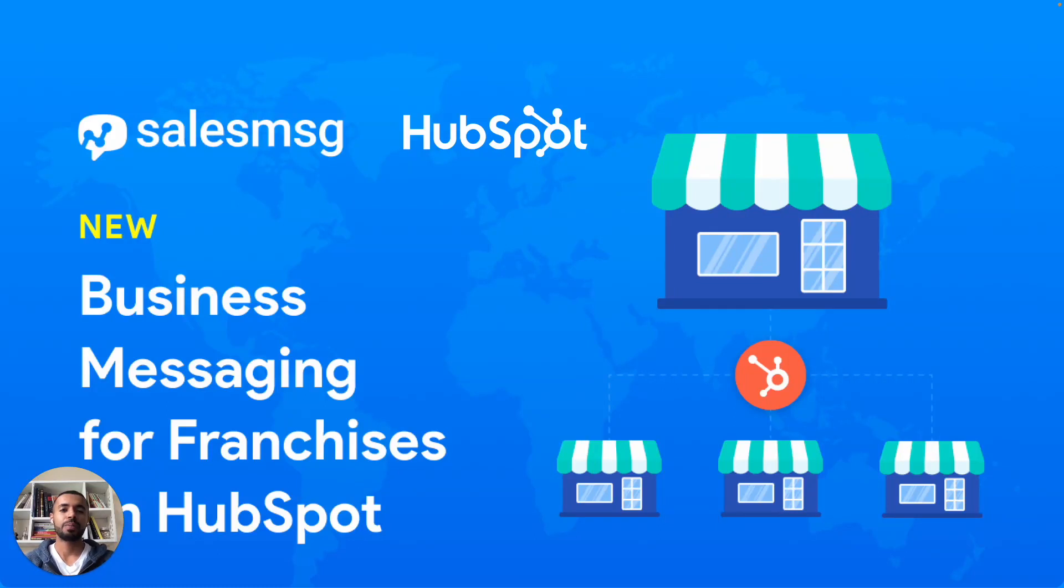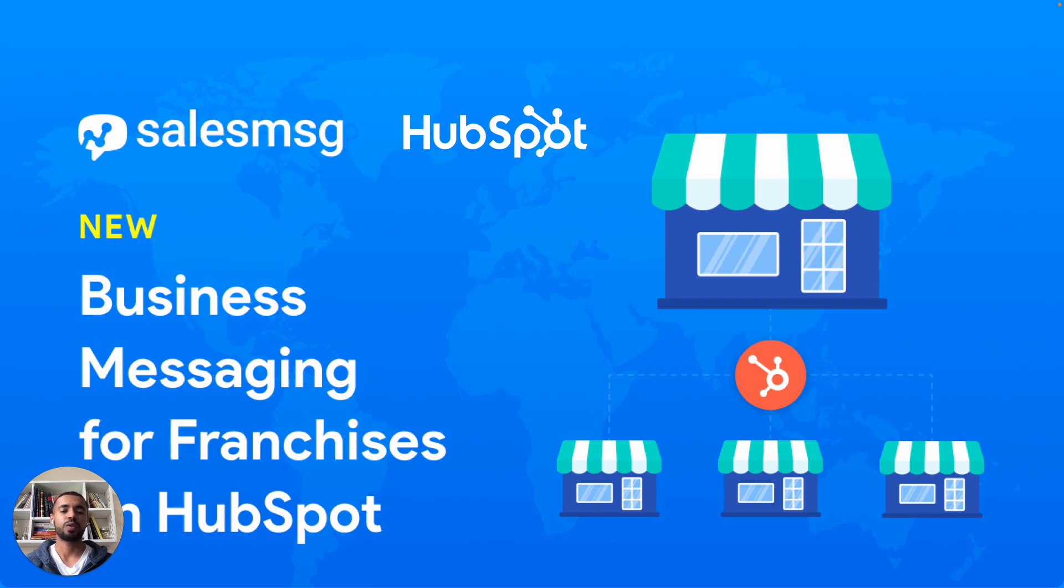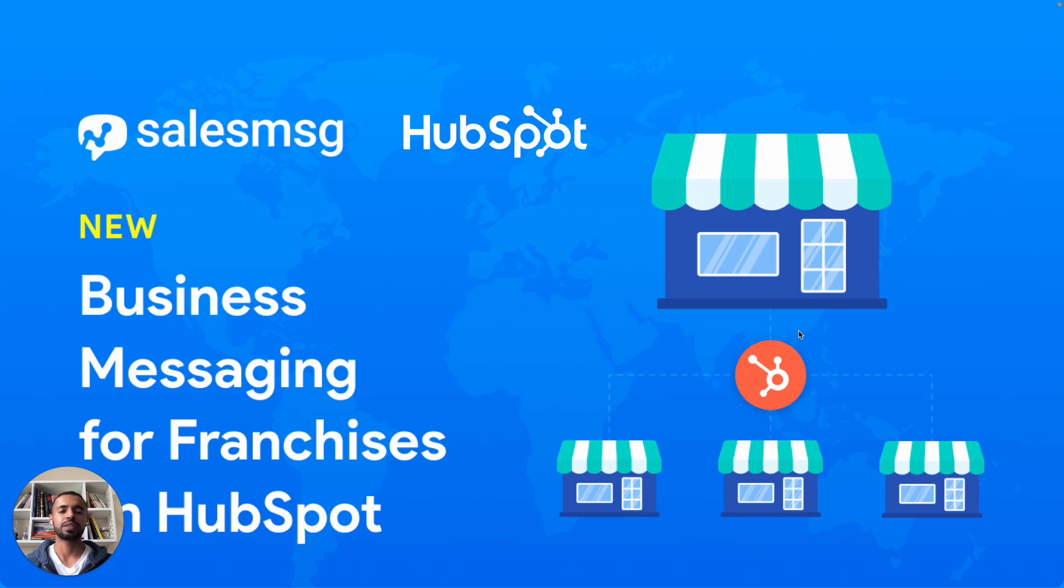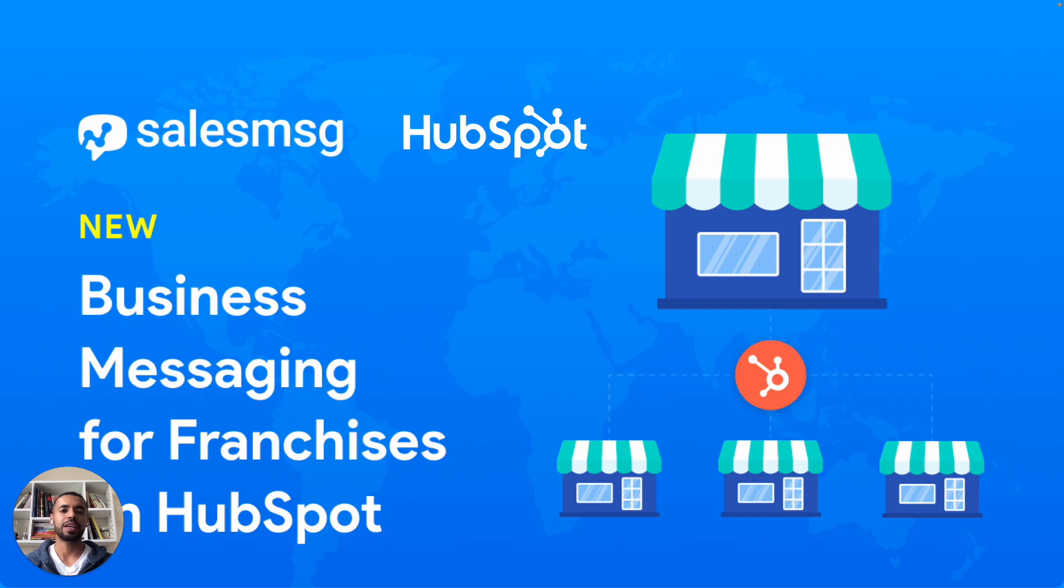Hi everyone, we are back with another feature walkthrough video. This one in particular is designed for franchise-based businesses. If you are a franchise and have taken the first step to empower your team with HubSpot as your tool of choice for sales, marketing, and support, with the features I'm going to walk you through today, you can take it a step further and give them the power of business messaging.